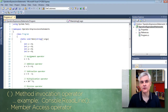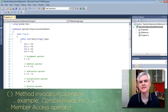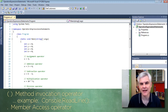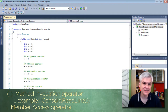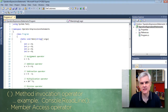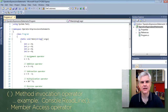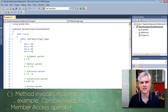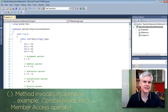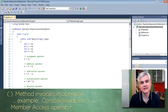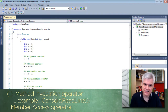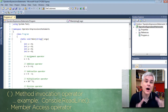Another operator we've been using is the dot member operator, which is member access. Using the Console object, we accessed its members — the methods that belong to it — using the dot operator. We'll be using that a lot whenever we write code, and I'll have a lot more to say about classes and objects later. But the key idea now is that dot, just like parentheses, just like the plus sign, just like the equal sign — all of those are operators.